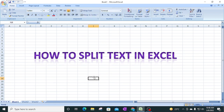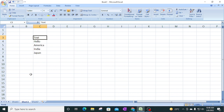Hello everyone, welcome to my YouTube channel. In today's video I will show you how to split text in Excel. We have some text values over here - Hello, America, India, and Japan.